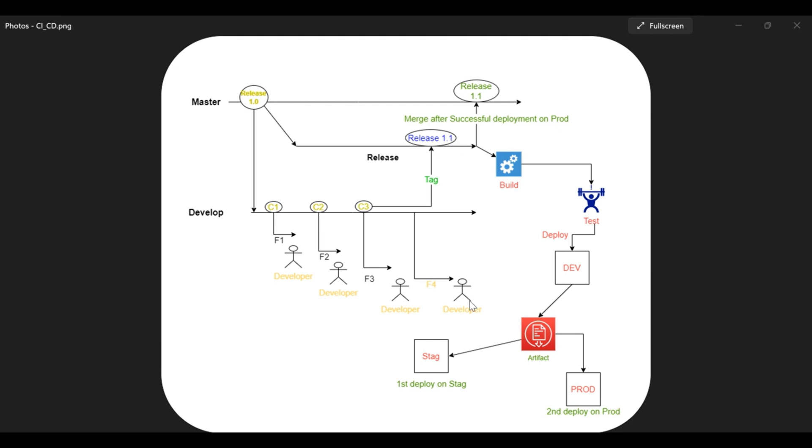So after commit 3, we are tagging it with the release version 1.1. However, the feature 4 is still under development, but at this moment of time we think that this commit 3 is quite stable so we are ready to go with these three entity changes on further deployment onto the dev. So we have tagged here this release and the tag is release 1.1. Now we are going to further build this tag.